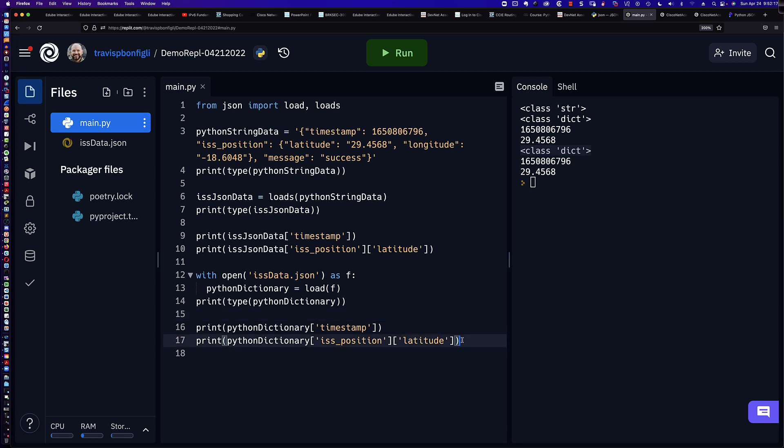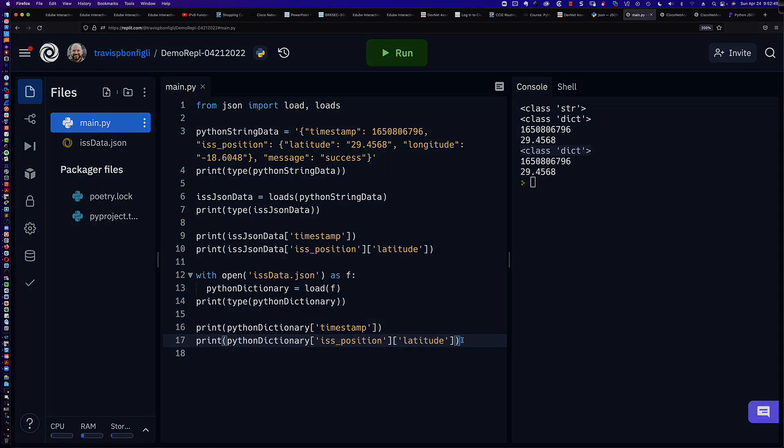All right. Well, that is going to do it for the tutorials on JSON loads and JSON load, as well as the other ones that we did for JSON dump and dumps. Well, hopefully this has given you a better understanding and some more tools for your Python toolbox in order to process, read, write, and work with JSON data. As always, thank you so much for watching. I hope I've earned the privilege of your time, and I hope to see you in the next video.